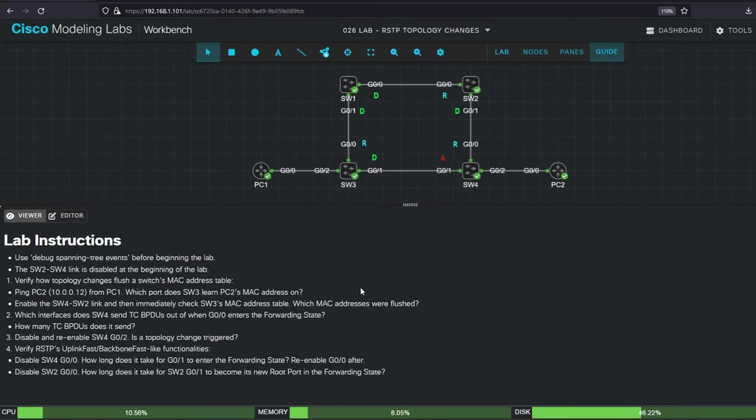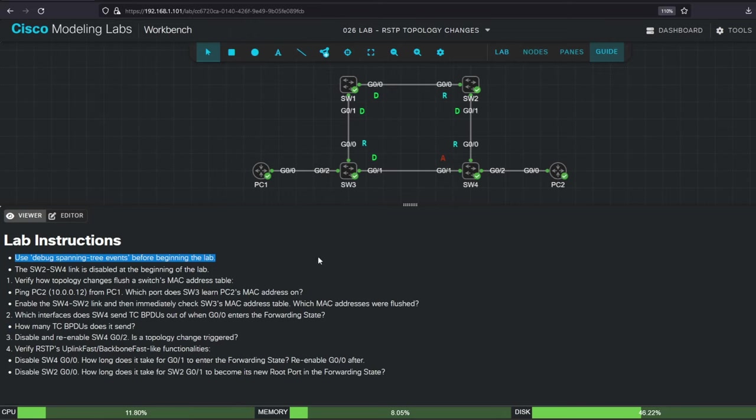So we're going to enable the switch to switch 4 link in this lab, and verify the results. But first, make sure to enable debug spanning tree events on each switch before beginning the lab. We've been enabling this in basically every STP lab so far, because it shows a lot of useful information for understanding how STP works. I enabled the debug before recording this video, but if you're doing the lab yourself, make sure to enable the debug.